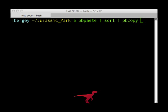The commands pbpaste and pbcopy allow Unix to copy and paste to the clipboard. This command will take the contents of the clipboard, sort it, and put it back onto the clipboard ready to be pasted elsewhere.